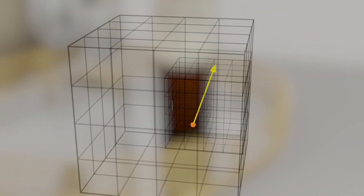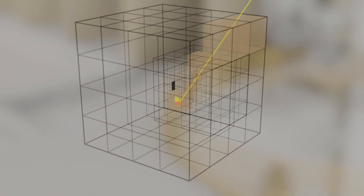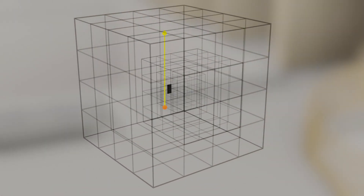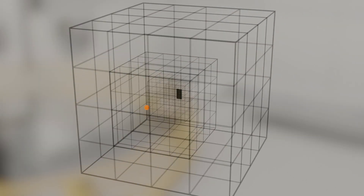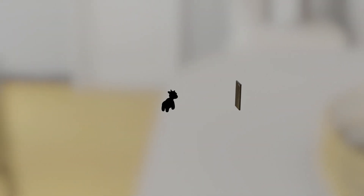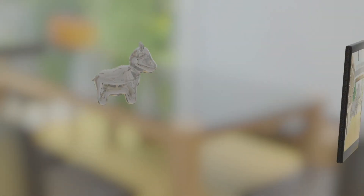To compute the lighting at any 3D location in the scene, we simply composite the voxels intersected by rays sampled on a sphere around that point, giving us an environment map. We can use this to relight inserted virtual objects, like the specular cow.